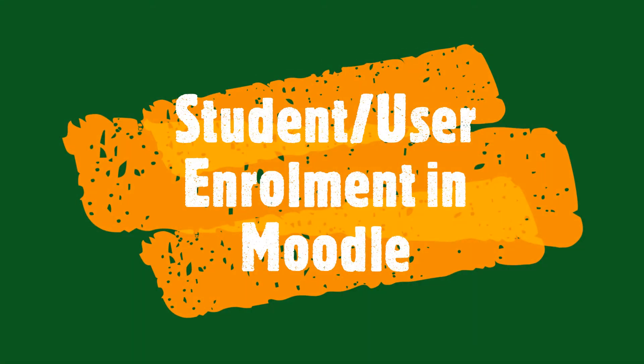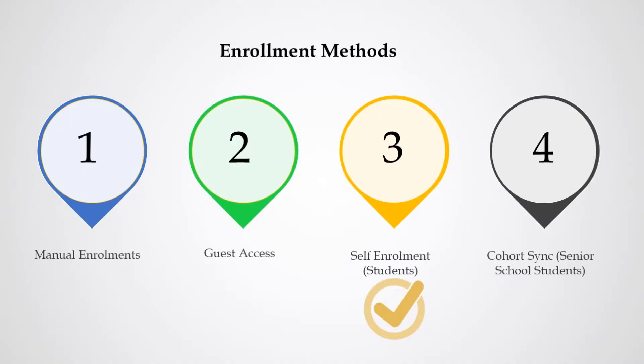Welcome back. Today we are going to see enrollment methods for students or users in Moodle. Moodle offers four enrollment methods given as follows: